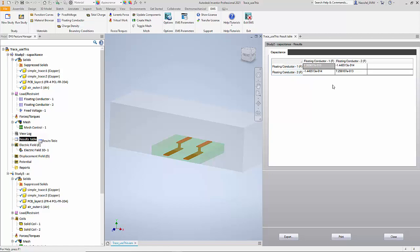So this is the capacitance between trace one and the ground, and this is the capacitance between trace two and the ground. And then the capacitance between each of these traces is identified in the alternate diagonal of the capacitance matrix. Thus you can see how EMS for Inventor can be used to find the capacitance matrix.